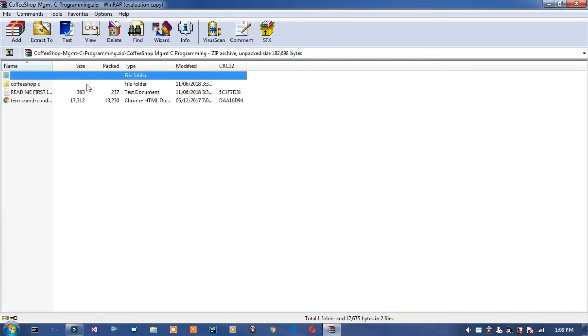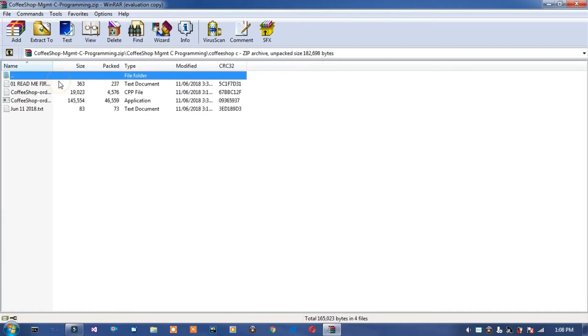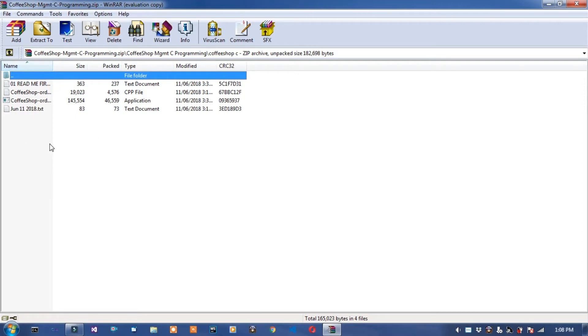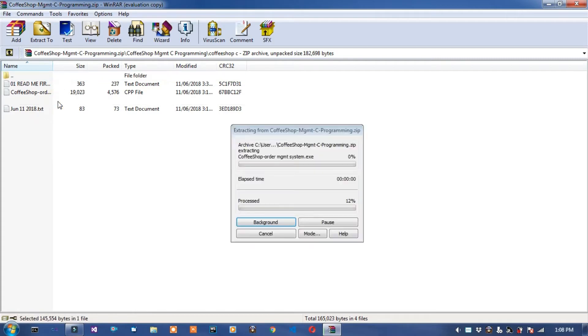This is the source code of Coffee Shop Management System project. This Coffee Shop Management System project file is uploaded on GitHub. You can download it, link is given in description below. First of all, open this application.